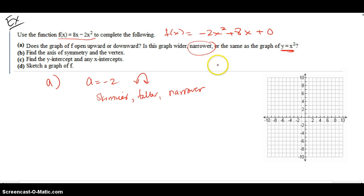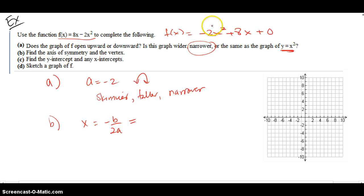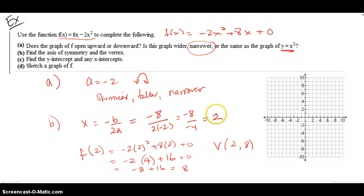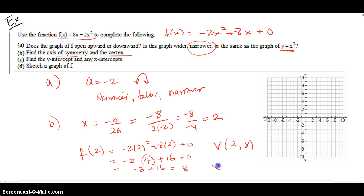Refer back to the lecture notes where we analyzed that on the calculator. Part B says find the axis of symmetry and the vertex. I need to use x = -b / 2a. So a is negative 2 and b is 8, giving negative 8 over 2 times negative 2, which is negative 8 over negative 4 = 2. I plug that back into the function and get an output of 8. So the vertex is (2, 8) and the axis of symmetry is x equals 2.